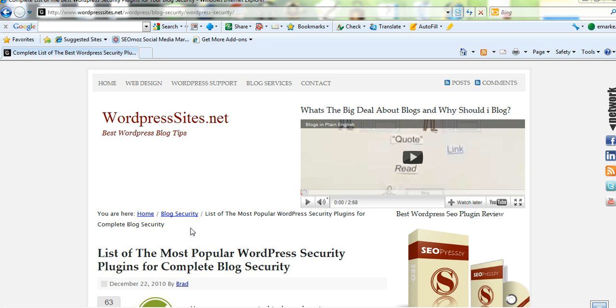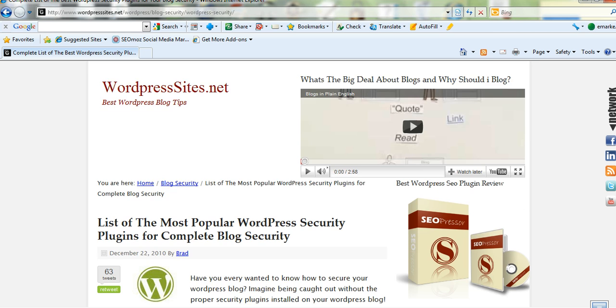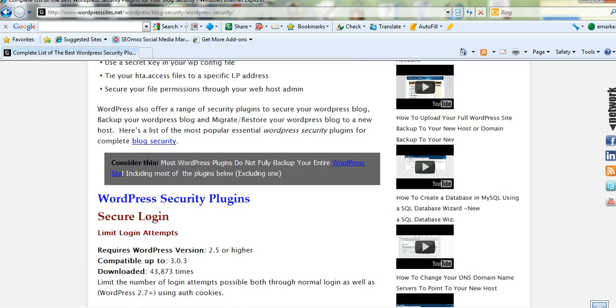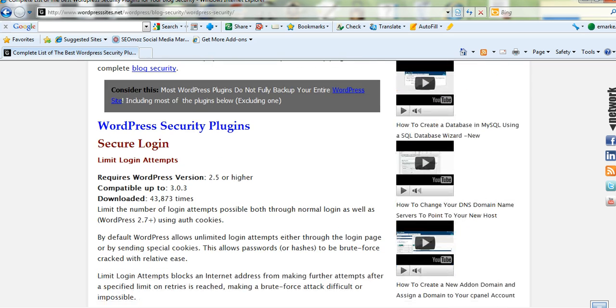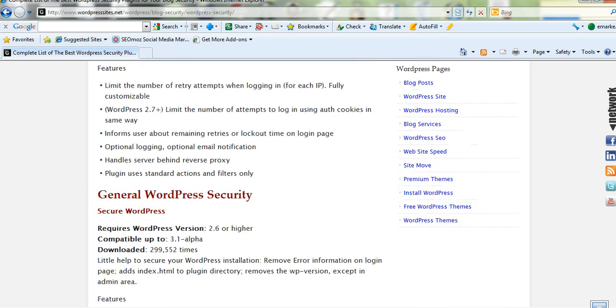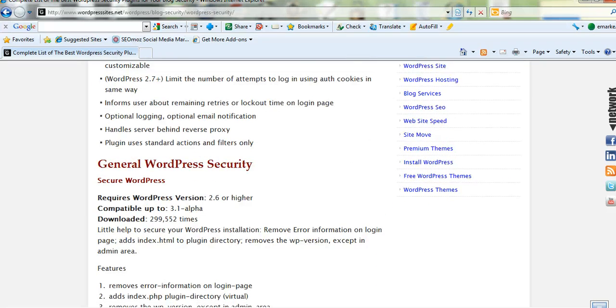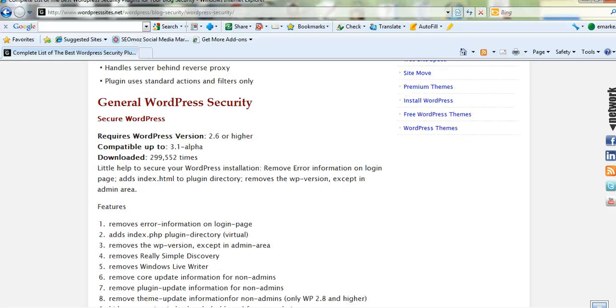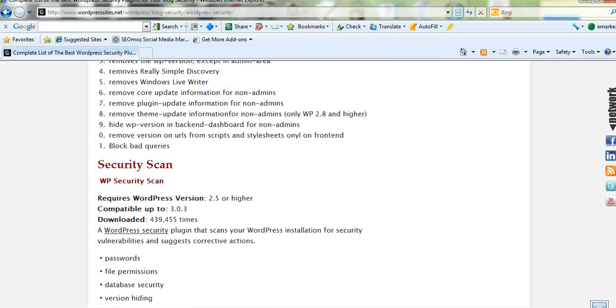It's listed under the category blog security on my site wordpresssites.net, but if you just scroll down and go to that page and have a look, there's quite a few free plugins that will do all sorts of things.